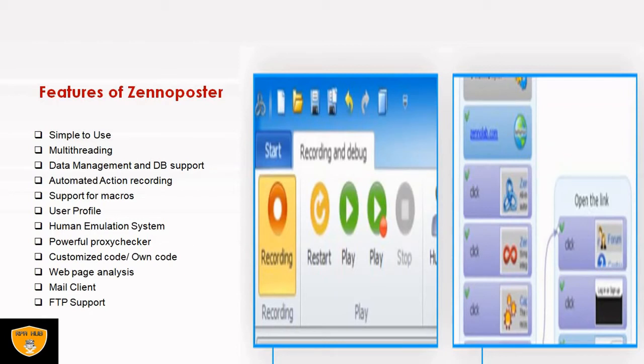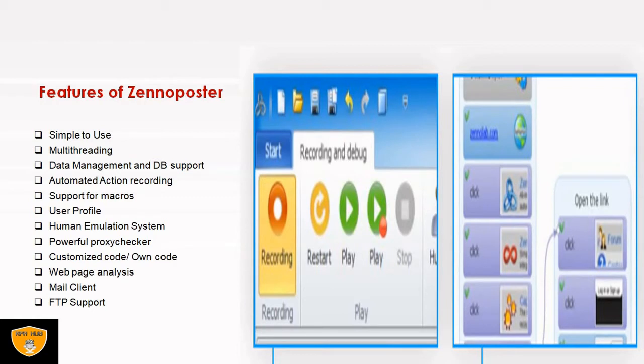It is also providing support for macros. Whatever action we want to use with the help of macros, definitely ZennoPoster is going to provide the support for macros, just like Excel macros.